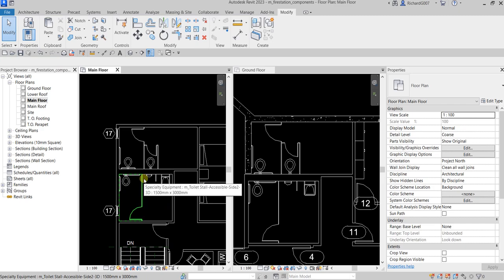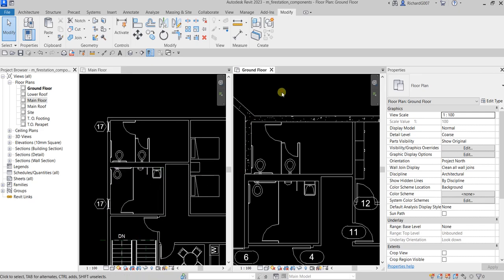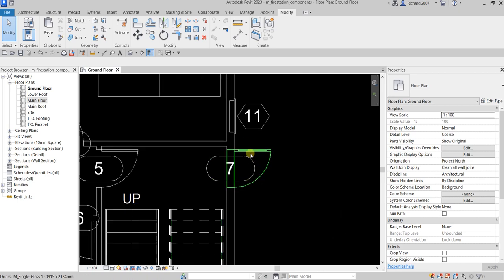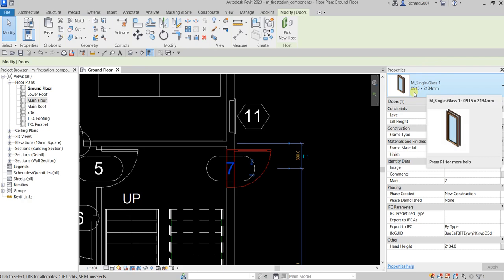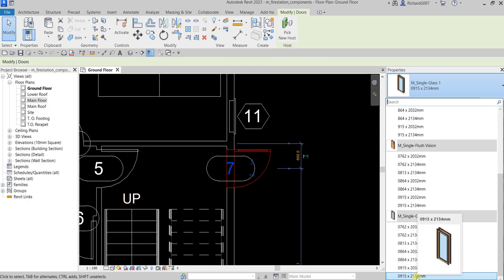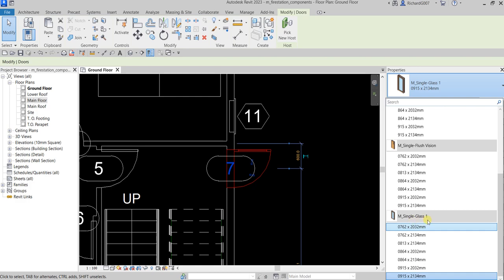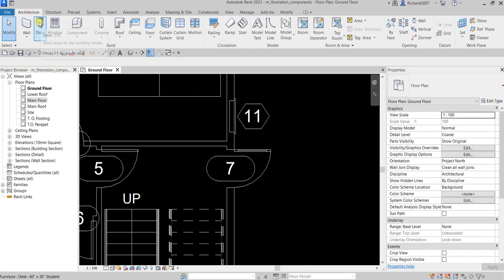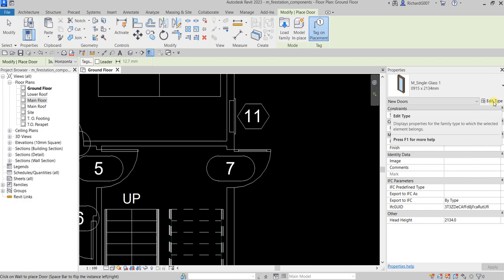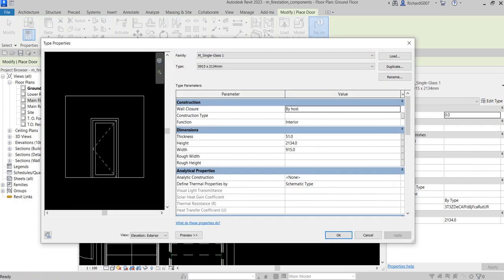That's how you load a component, place it, and copy it to another level. Next, I'm going to edit this door — M Single Glass 1 915. I want a 1200 width but there's no 1200 type, so I'll create a new single glass door type with a width of 1200. Go to Architecture, select the Door tool, make sure Single Glass is selected, then click Edit Type.